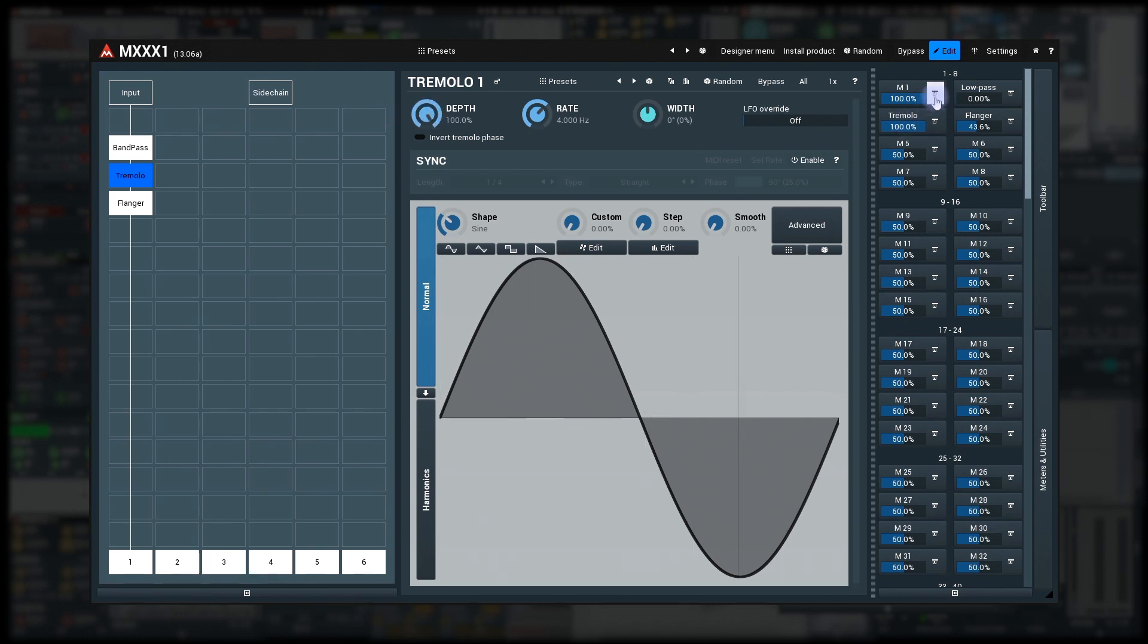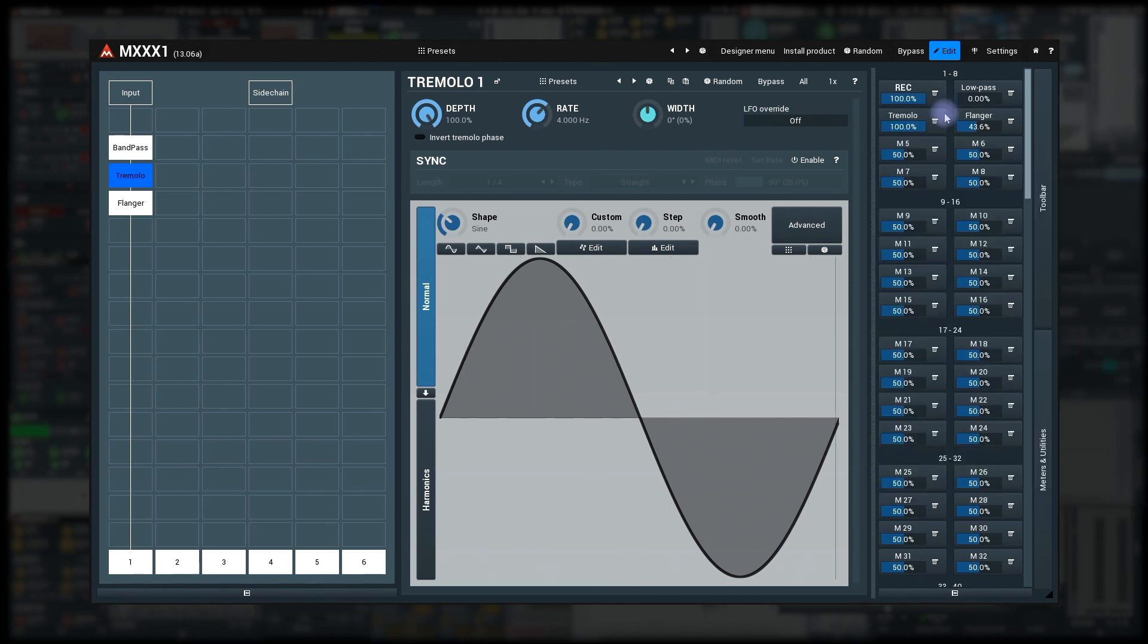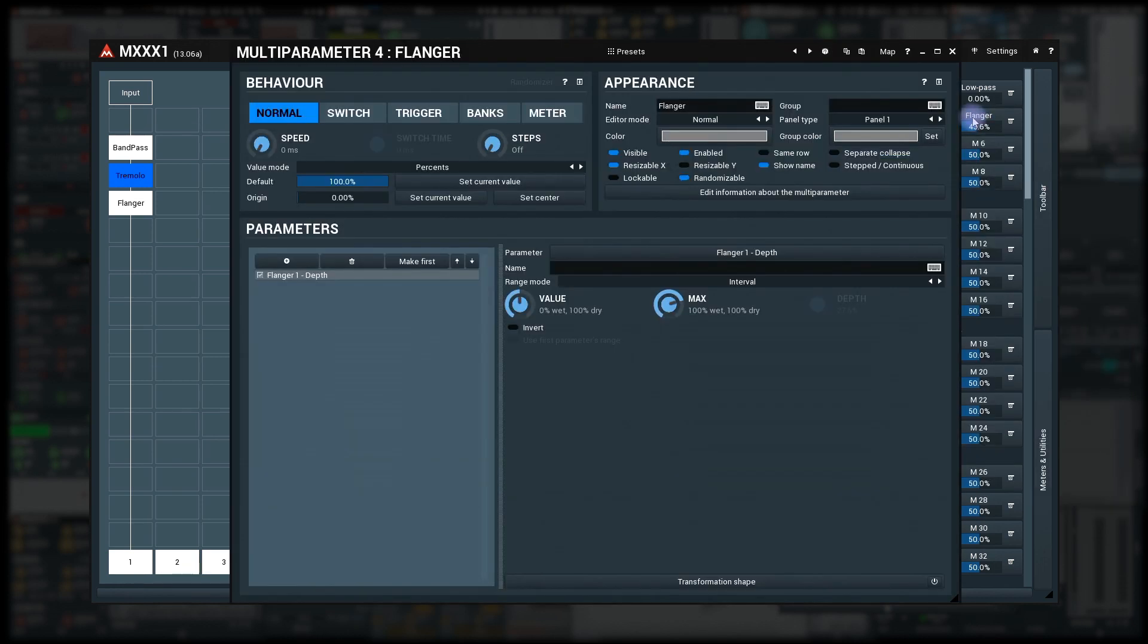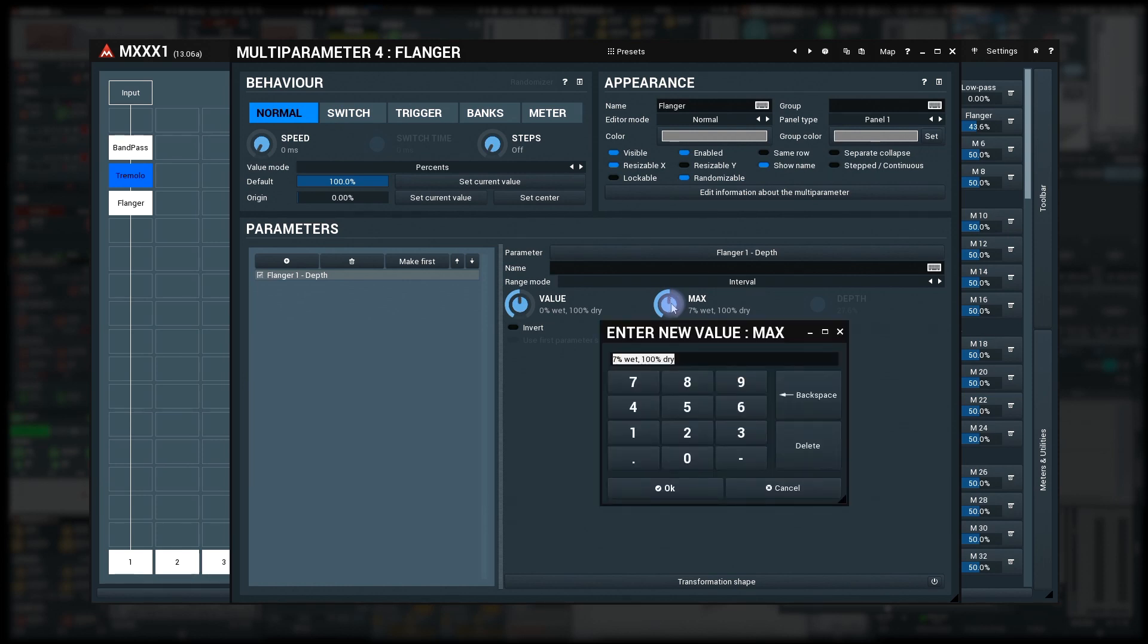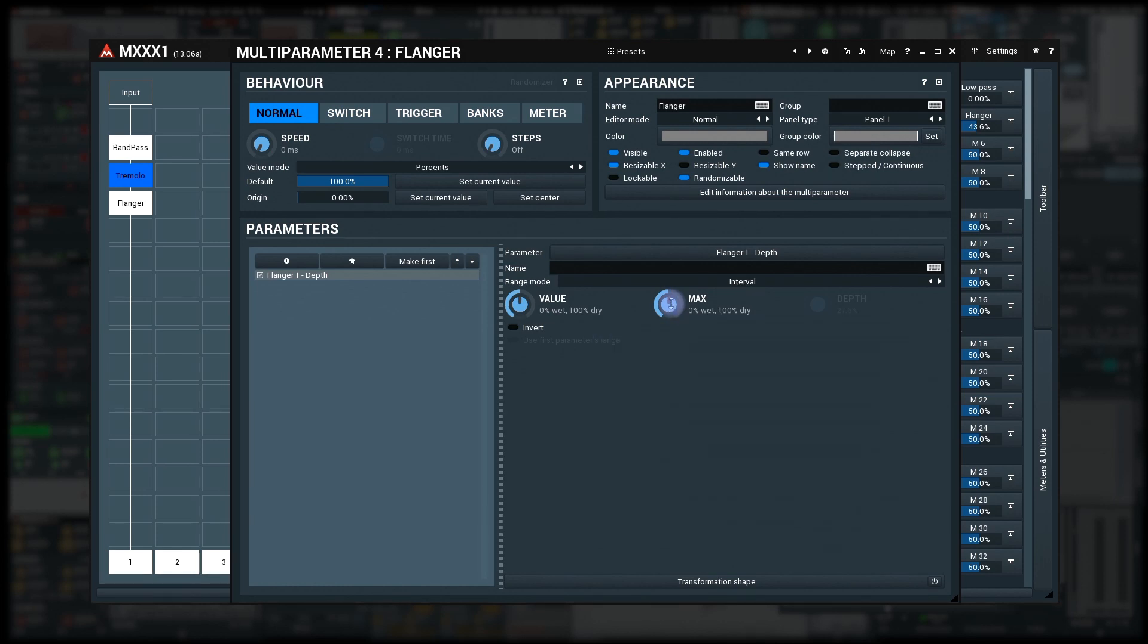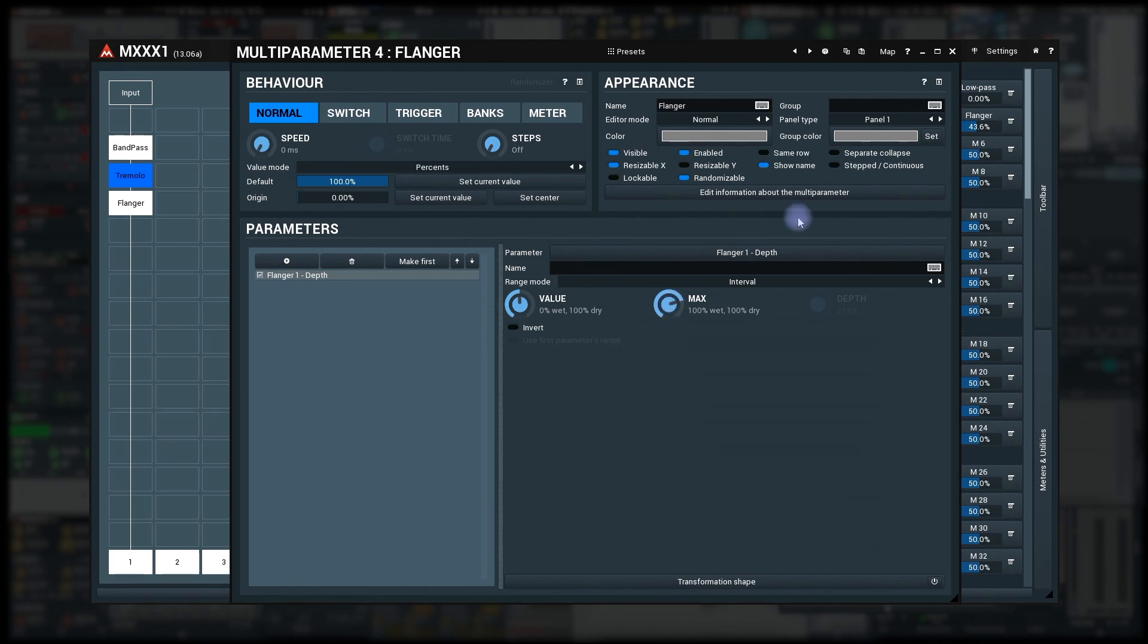OK, next one. Enable the learning again and open flanger depth multi-parameter settings. We will again control the maximum, but not the full range. The easiest way is to use text edit, first to set the values 0% and then 100%. Done.